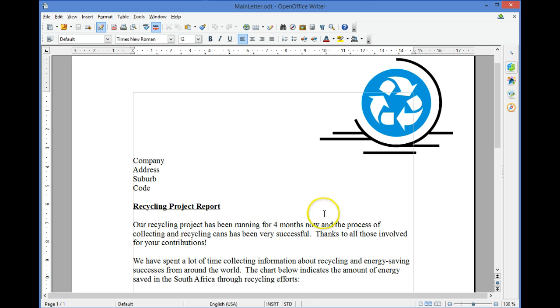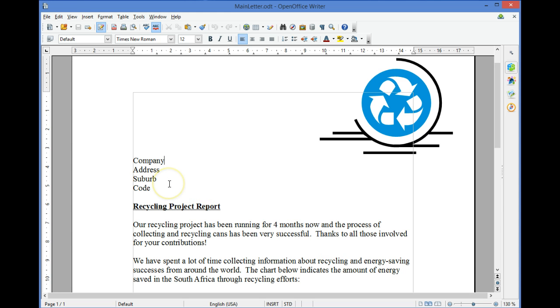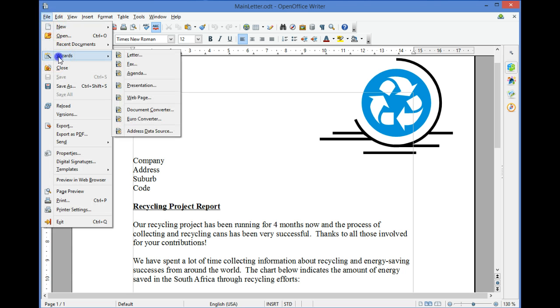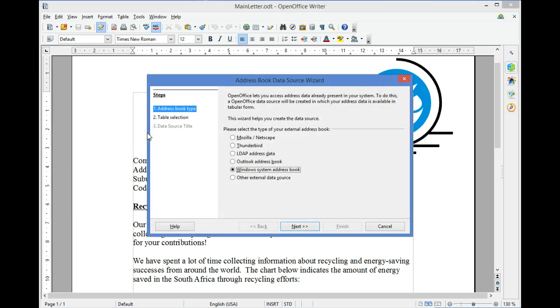To Mail Merge the letter, as in this example, we start by adding our data source. To add a data source to OpenOffice, select File, Wizards, Address Data Source.